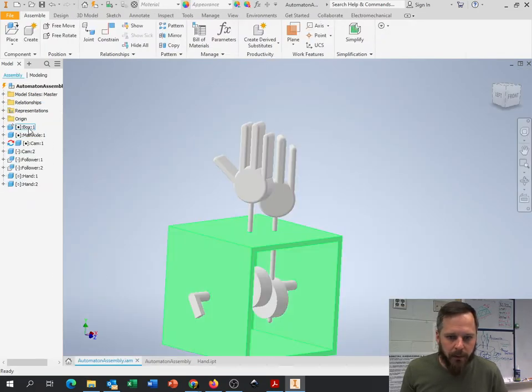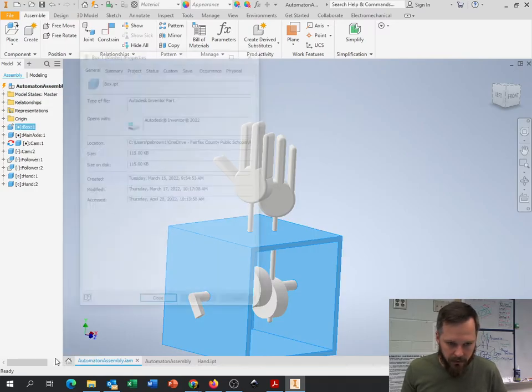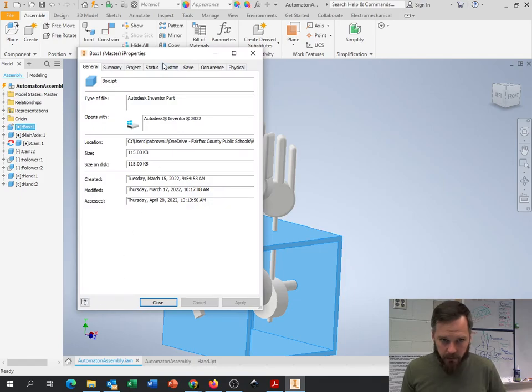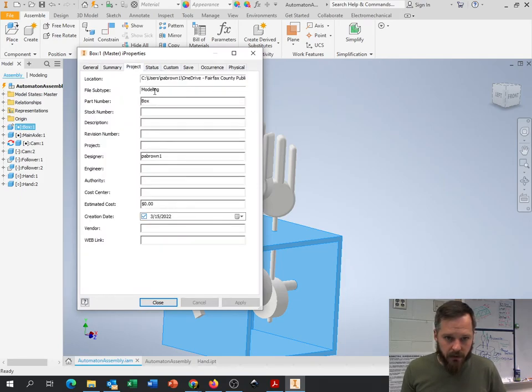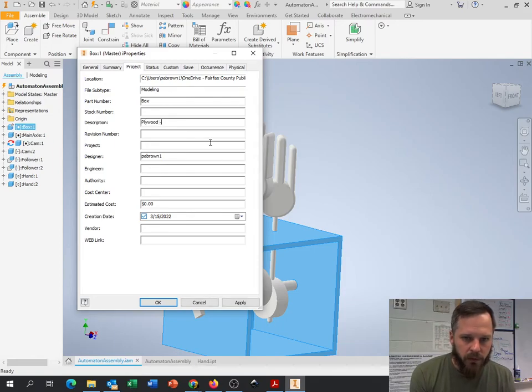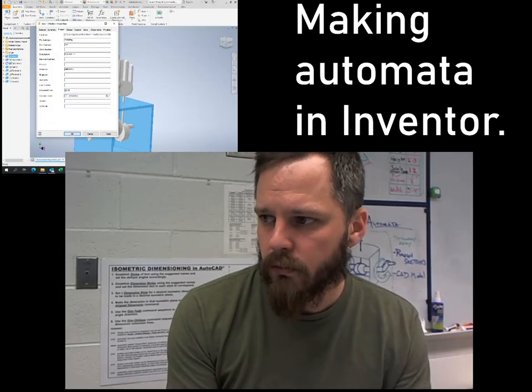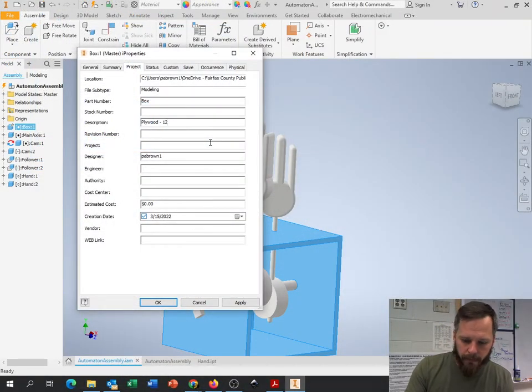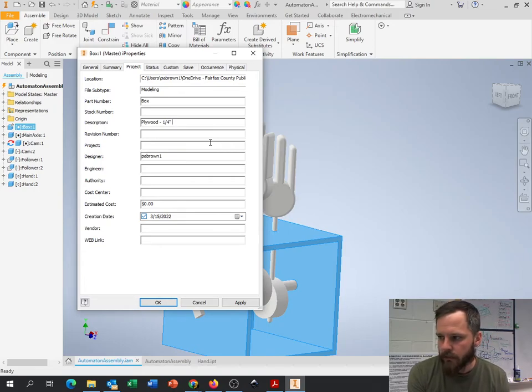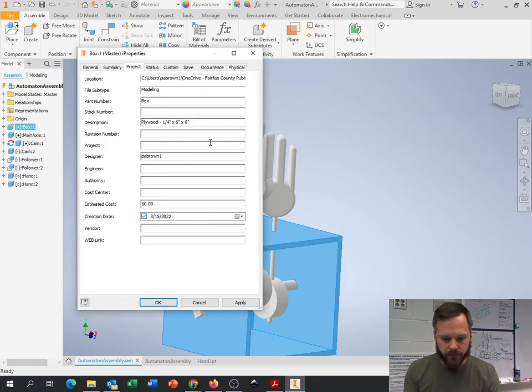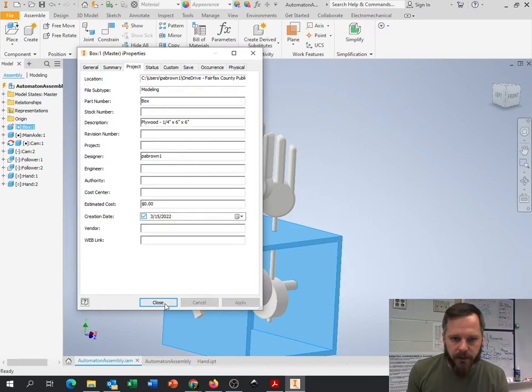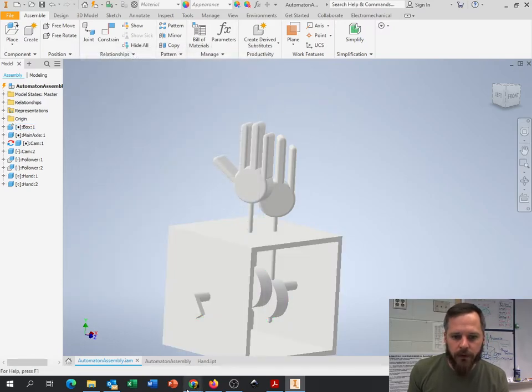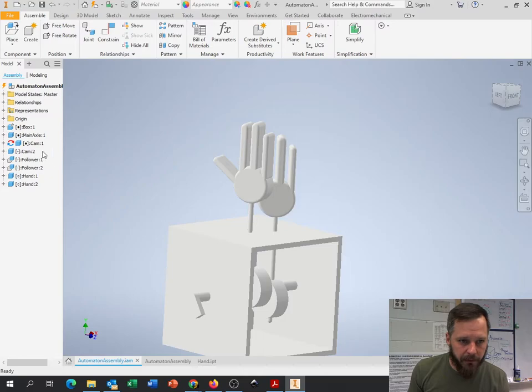So I'm going to go through my five parts, my four other parts, and fill out that description. I'm going to go back to my assembly. Let's go to my box. I'm going to go down to iProperties, go to project. This is my box. And I'm going to say plywood one quarter inch by six inches by six inches, whatever yours is. Hit apply, close. So now when I go back to here, I see my box plywood is that one.